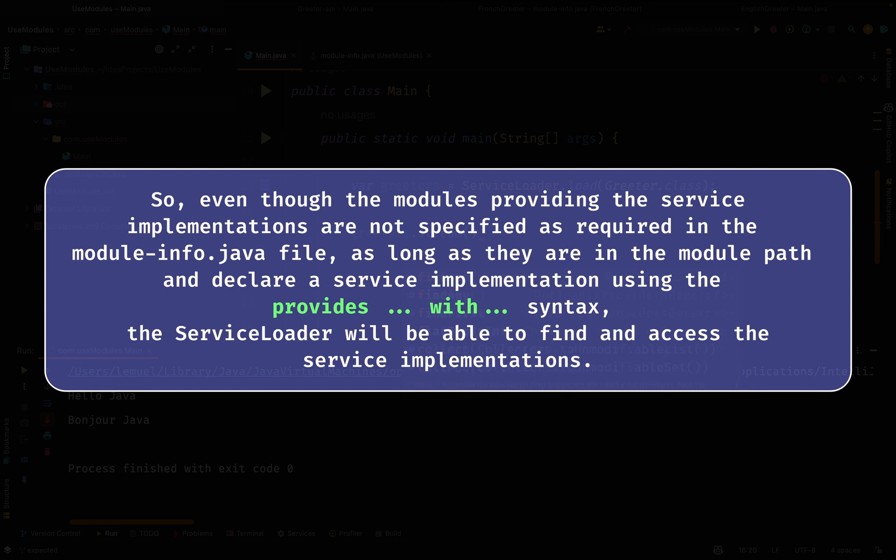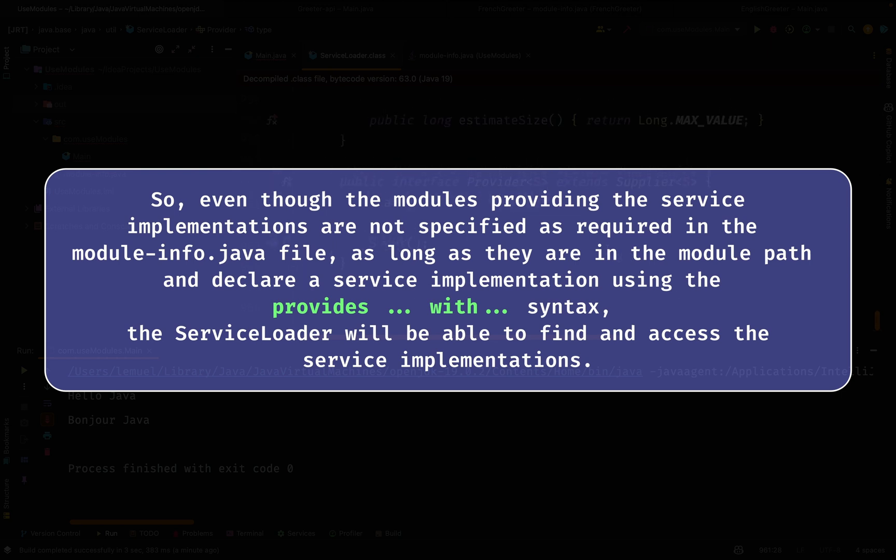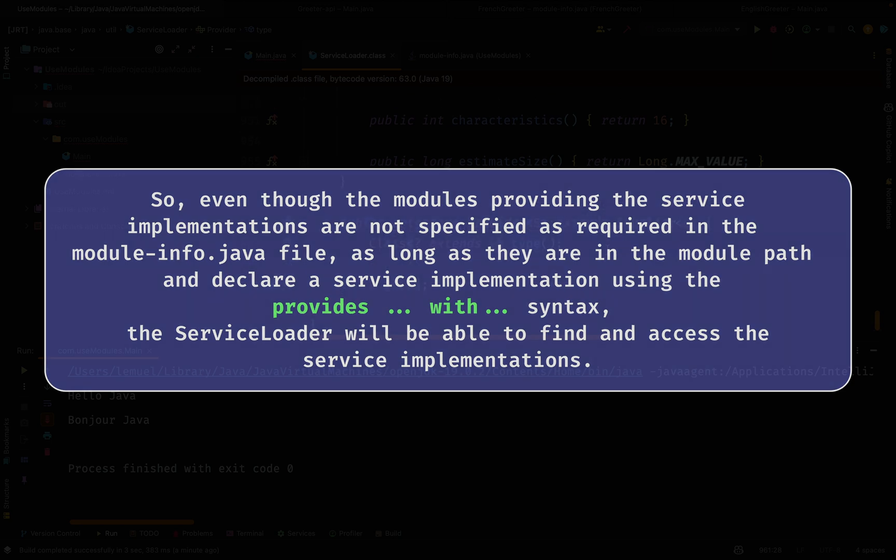Even though the modules providing the service implementations are not specified as required, as long as they are in the module path and declare a service implementation using the provides-with syntax, the ServiceLoader will be able to find and access the service implementations. Concerning services, this is how it operates. So far, we have gone across some basics in Java modules. You can read more about them, practice, and dive deeper if you want to go deeper in Java modules. And I hope you enjoyed this course.